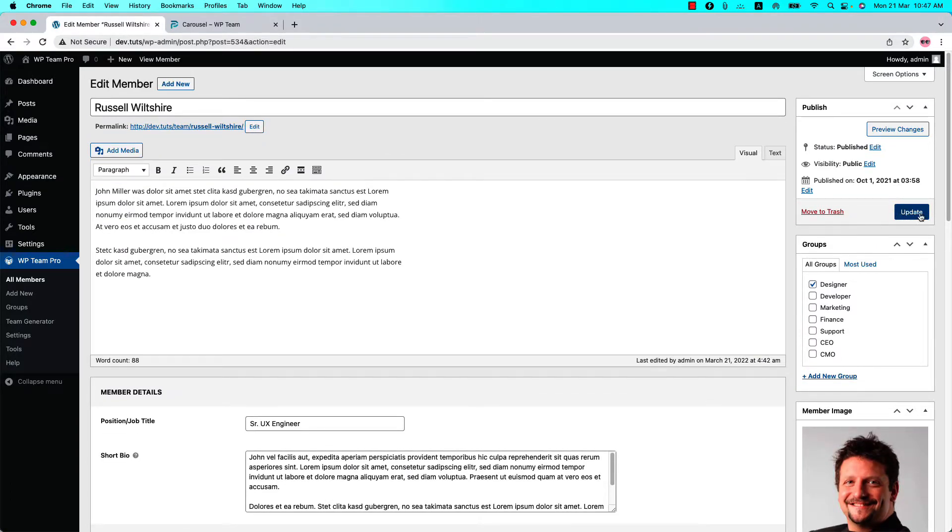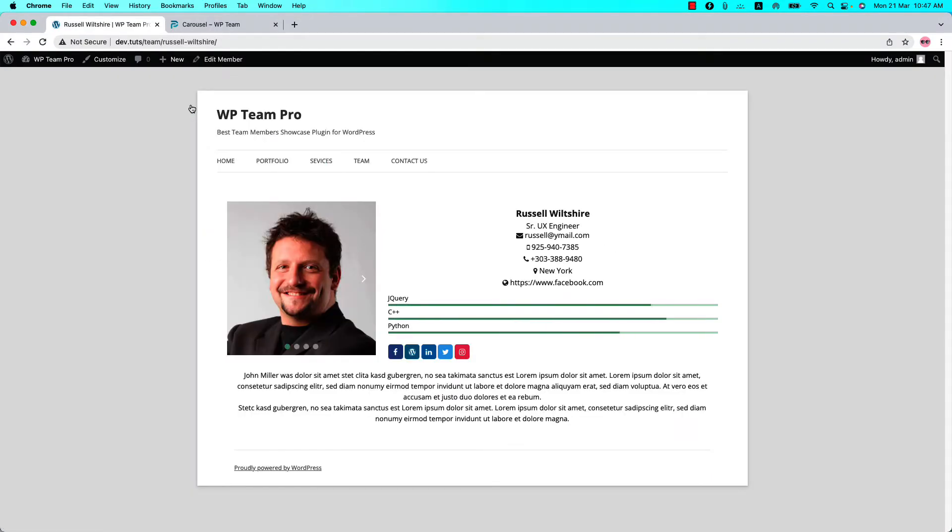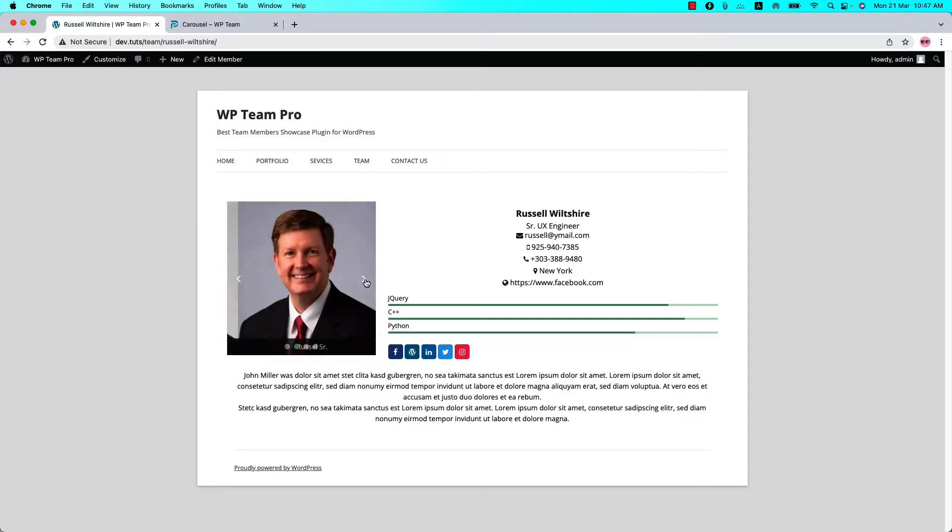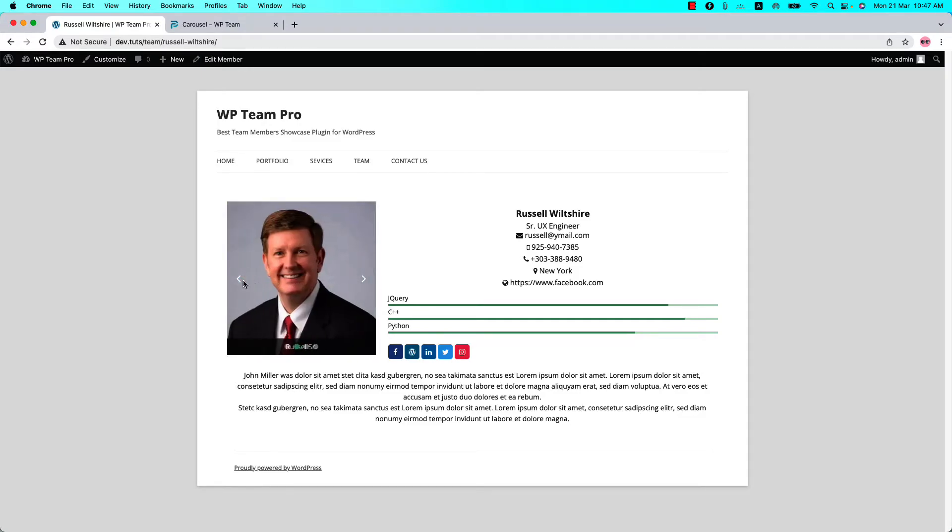Let's review the member and see how the gallery images look on the member single page. You can see member gallery images are showing like this with the caption.